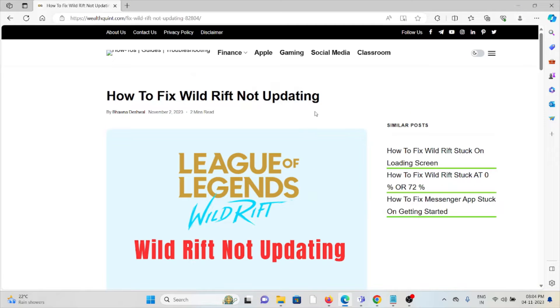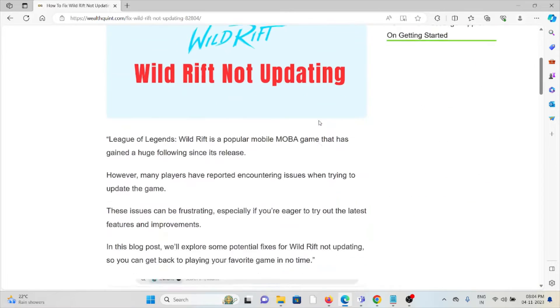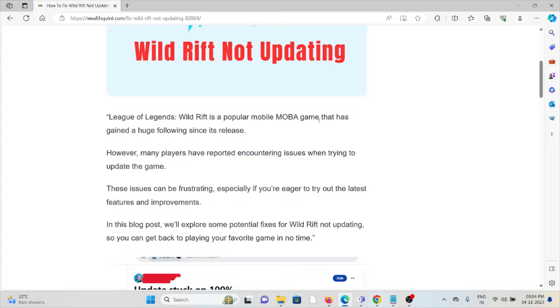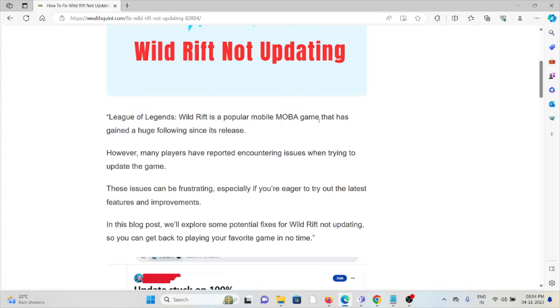Hi, let's see how to fix Wild Rift not updating. League of Legends Wild Rift is a popular mobile MOBA game that has gained a huge following since its release. However, many players have reported encountering issues when trying to update the game.